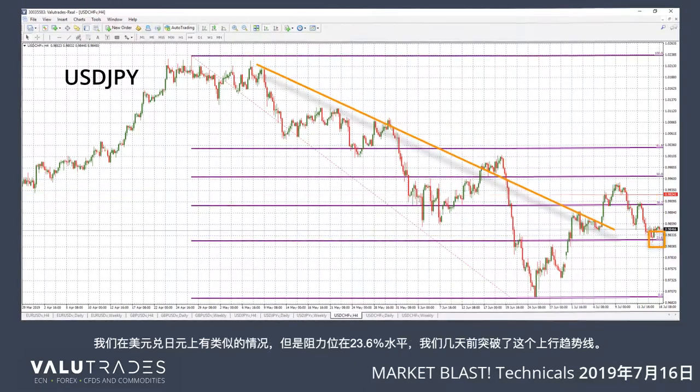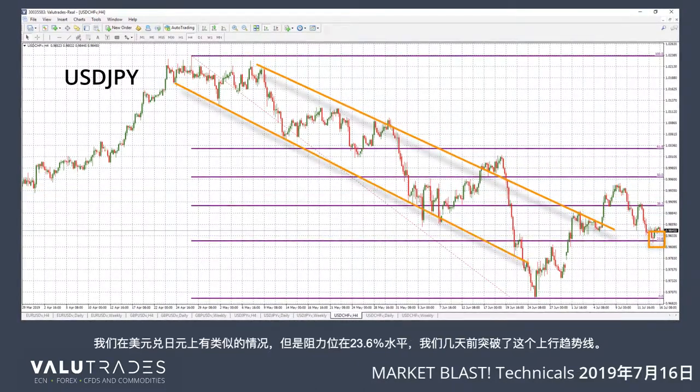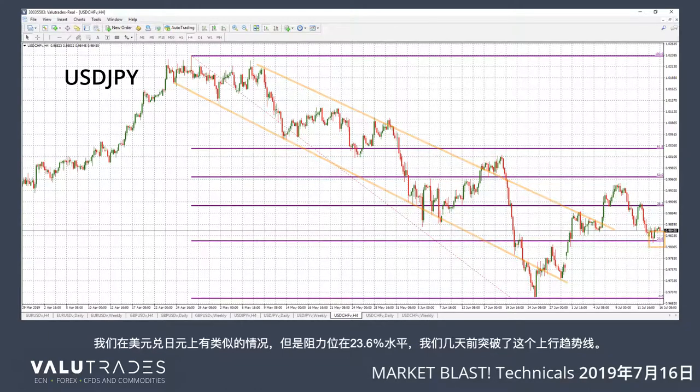We have a similar picture on Dollar Yen, but with the 23.6% level as resistance, and we've broken this upper trendline a few days ago.